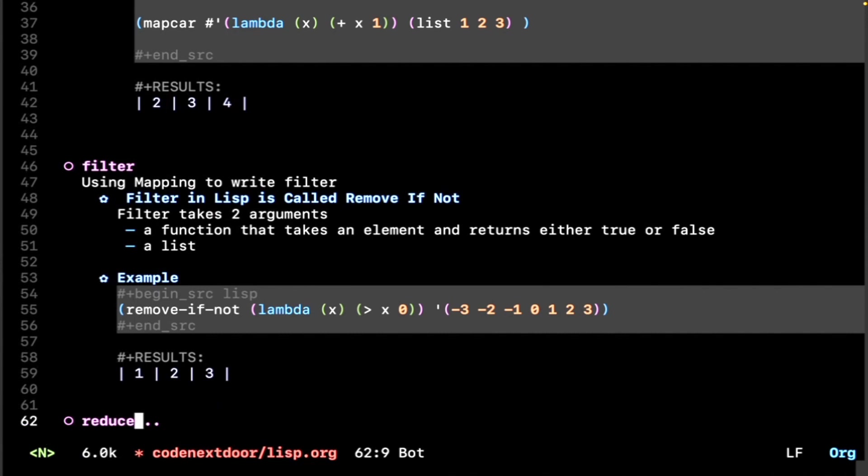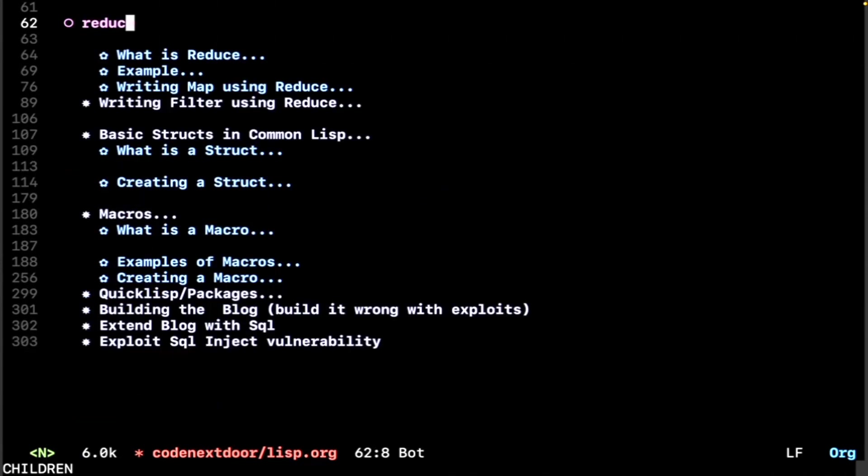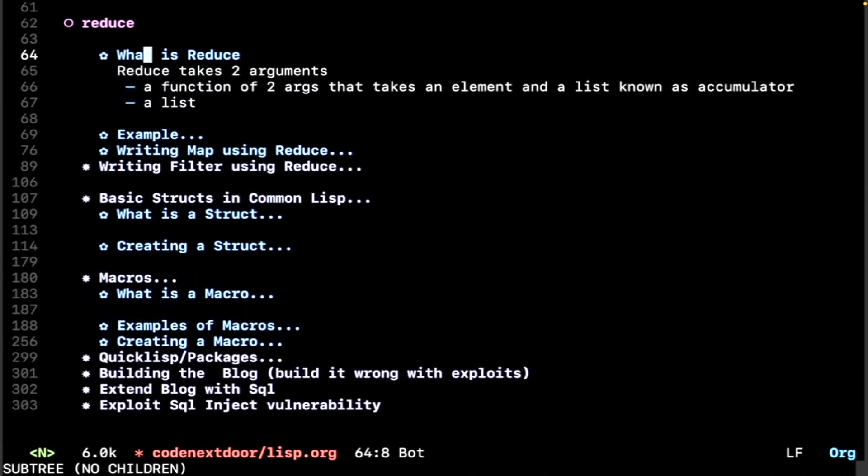Lastly, let's take a look at reduce. Reduce is a function that takes two arguments. First, the first argument it takes is a function of two args that takes an element and a list, often known as an accumulator. And then the second argument is a list.